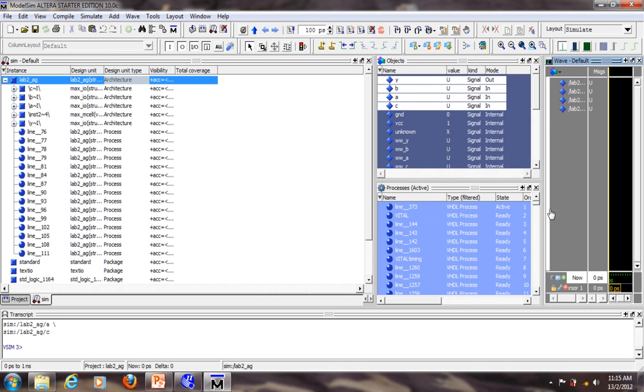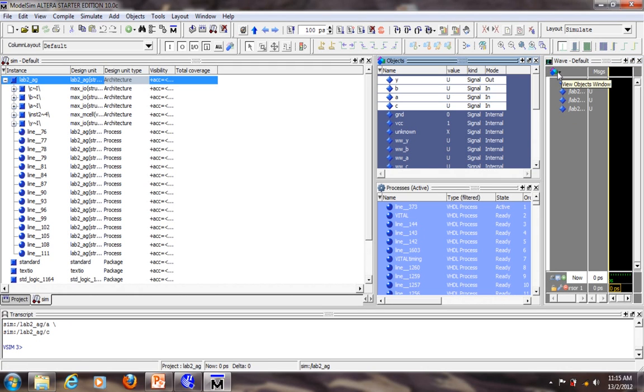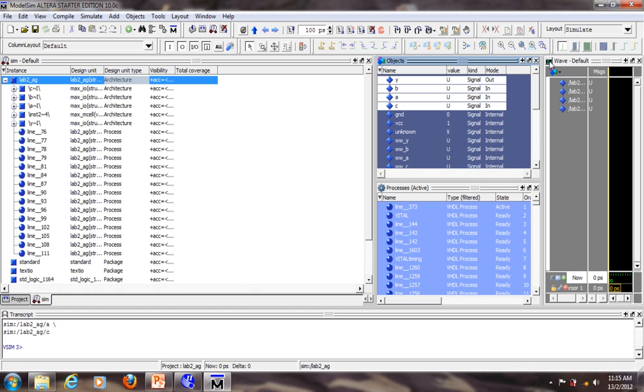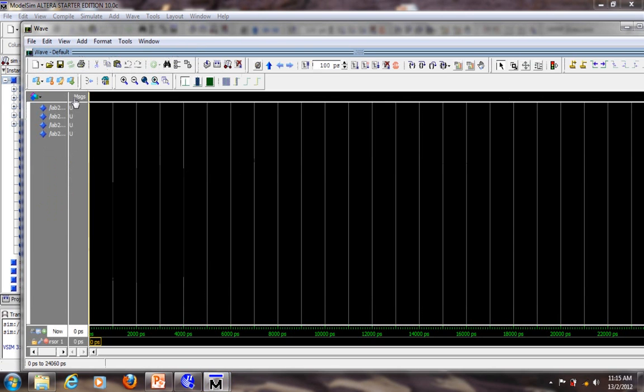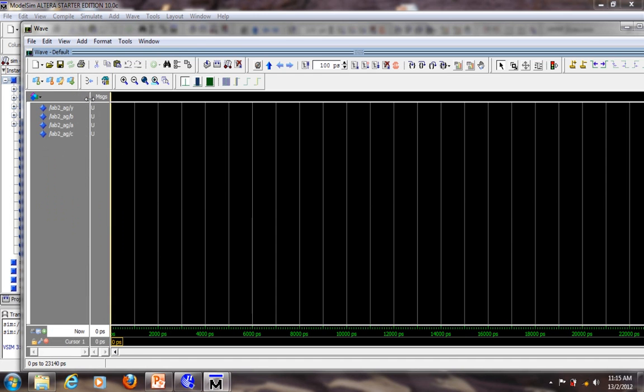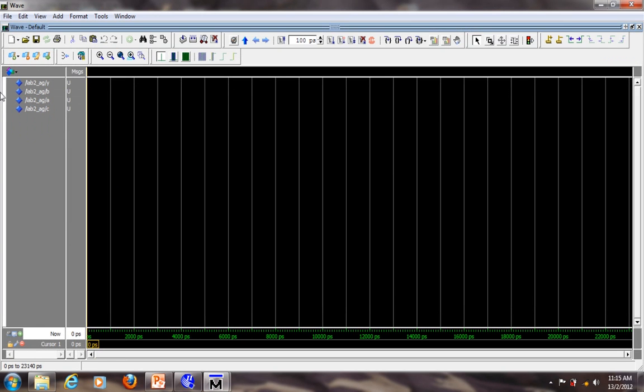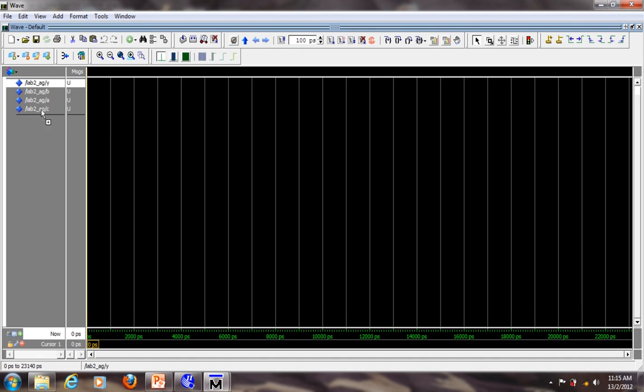Because the waveform tab is quite small, we want to undock or detach. Click on this. Sorry, on this. Undock. Let's extend this. All right, so you have your input and output. Now let's rearrange the signal so that I want the output to be at the bottom. The input I want to rearrange so that my top input is A, B and C.